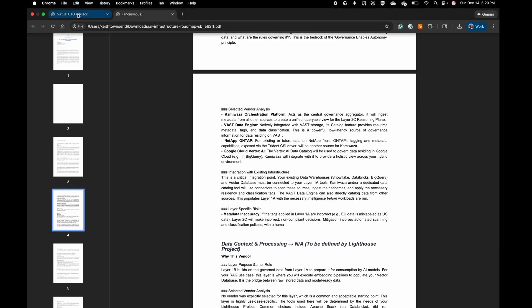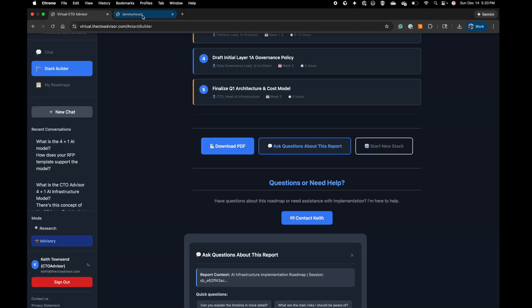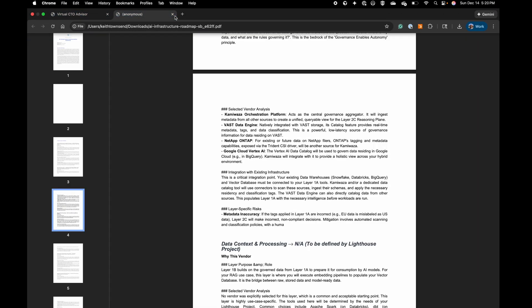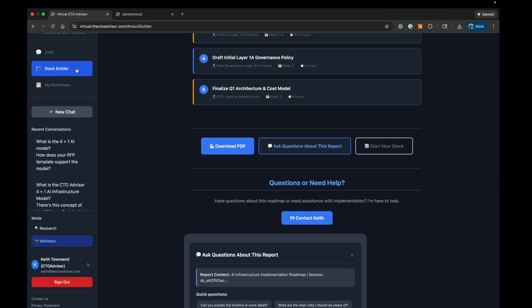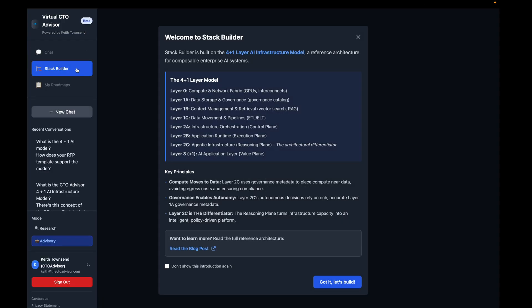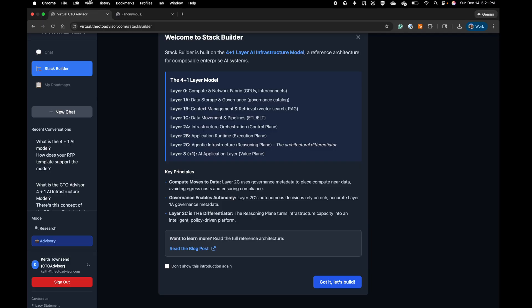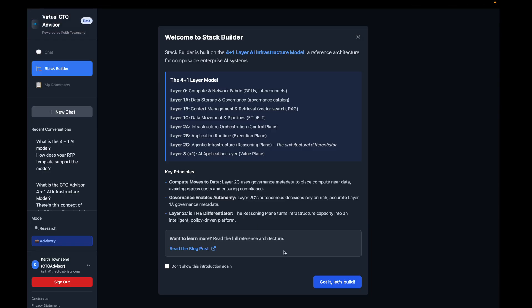Such a tool does exist. It is the CTO Advisor 4 Plus 1 Stack Builder, and it is based off of my IP around the 4 Plus 1 AI infrastructure model that I released a little bit over a month ago. The link to the tool is virtual.thectoadvisor.com. Either click on Stack Builder or add hashtag Stack Builder in your URL.